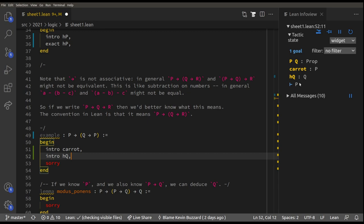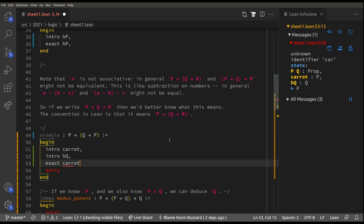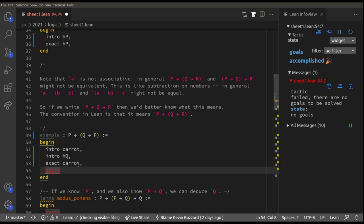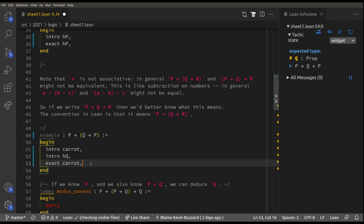We do `exact carrot` — goals accomplished! We get an error because there's a sorry placeholder saying we haven't done the level yet, but we have, so Lean gives a pedantic error saying don't apologize. Delete that and the second level is done — that's the intro and exact tactics.